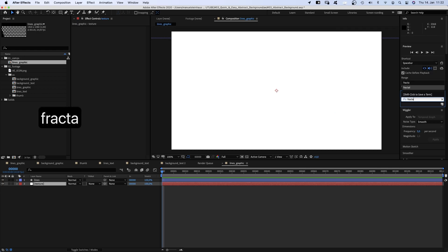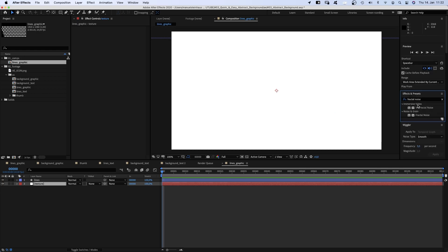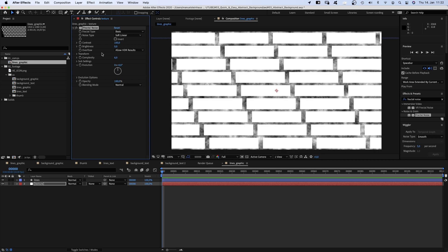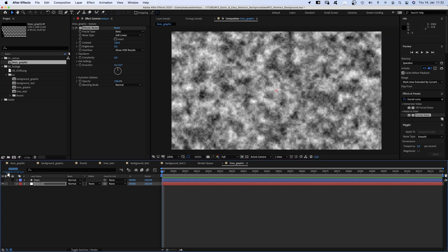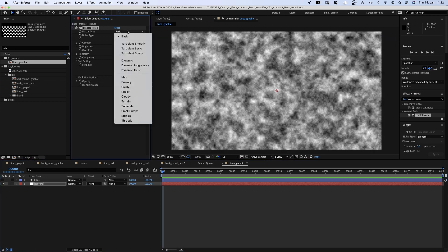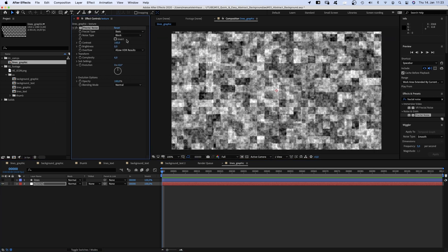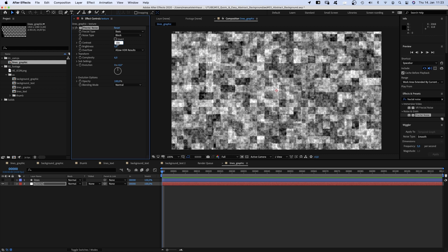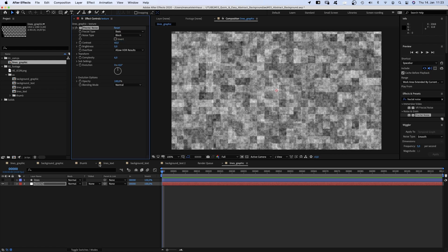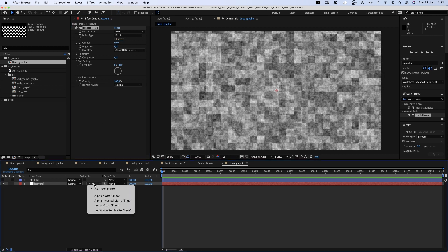Then we add fractal noise. We hide the lines layer for now to see what's happening. Fractal type basic, noise type block, contrast 60. We use the lines layer to cut out the texture, so we use it as luma matte for the texture solid.